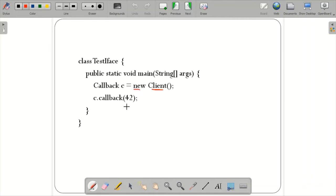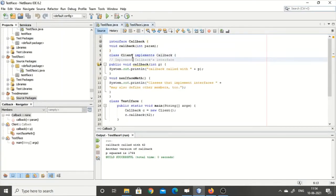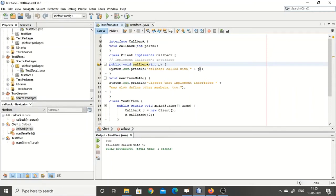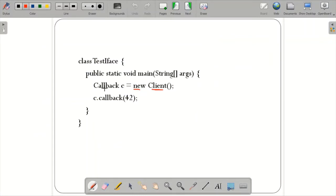You can see the output: 'callback called with 42'. When you call 'c.callback()', it goes to this function whose definition is in client. The only confusion is that you create an interface object that accesses the instance of the client class. Since you called only callback using interface reference c, it will call only that particular callback function — not any other methods defined within the client class.